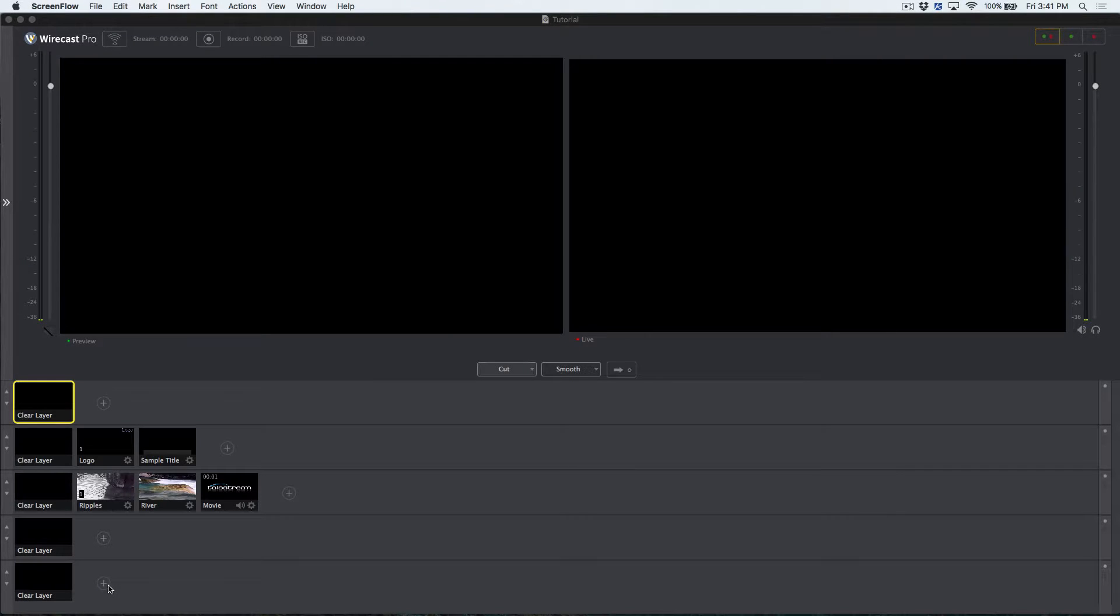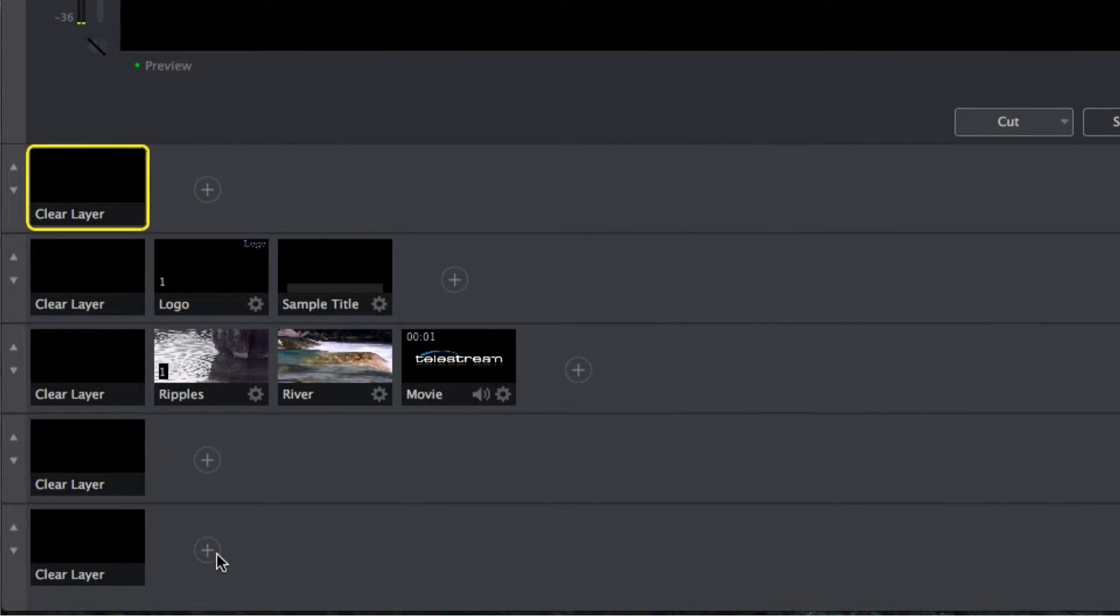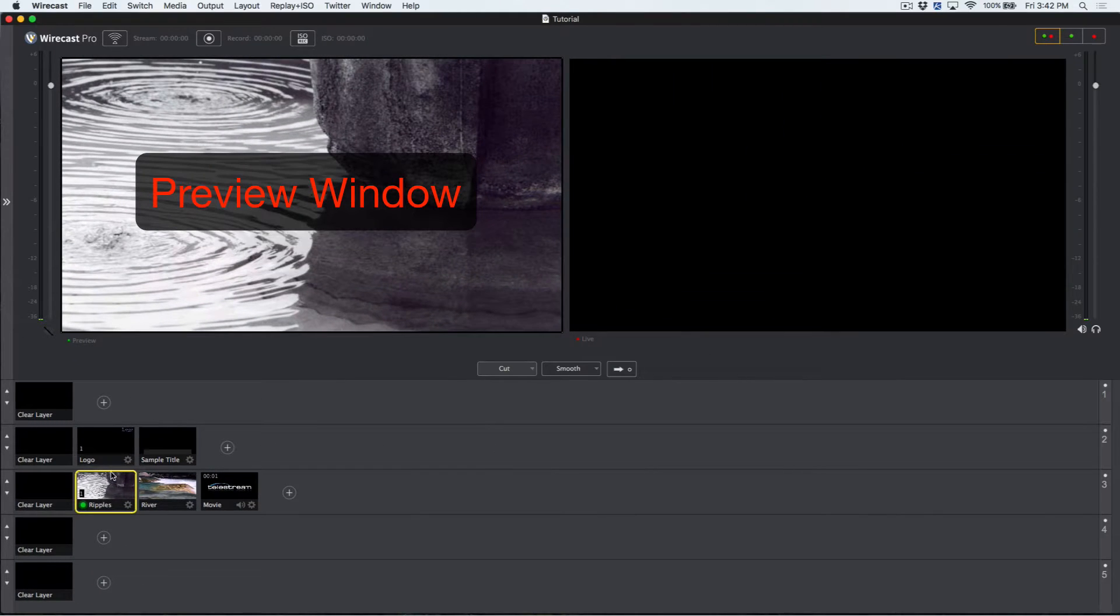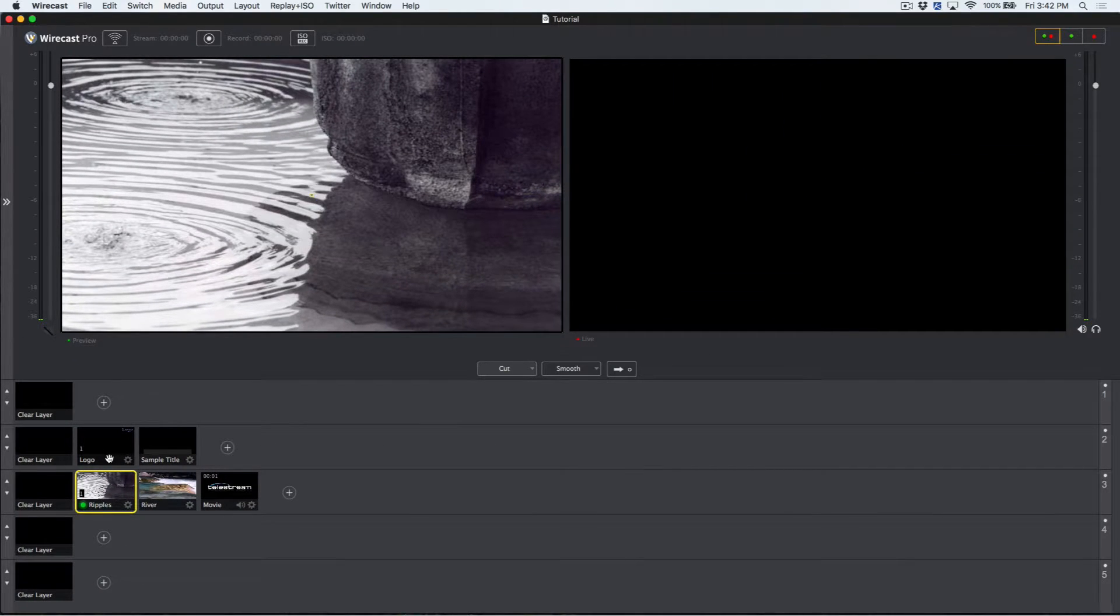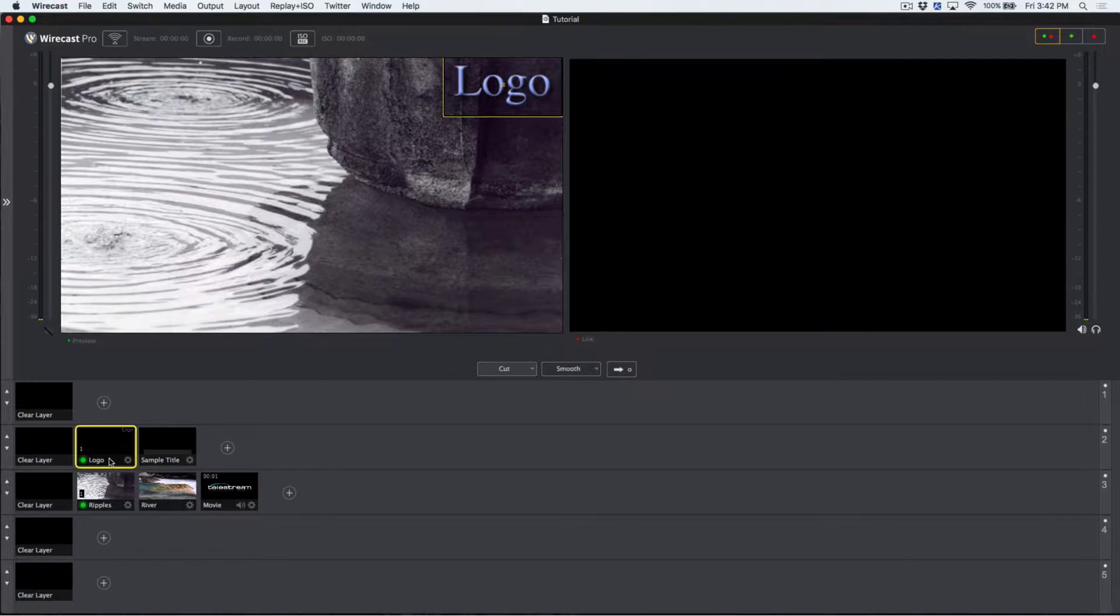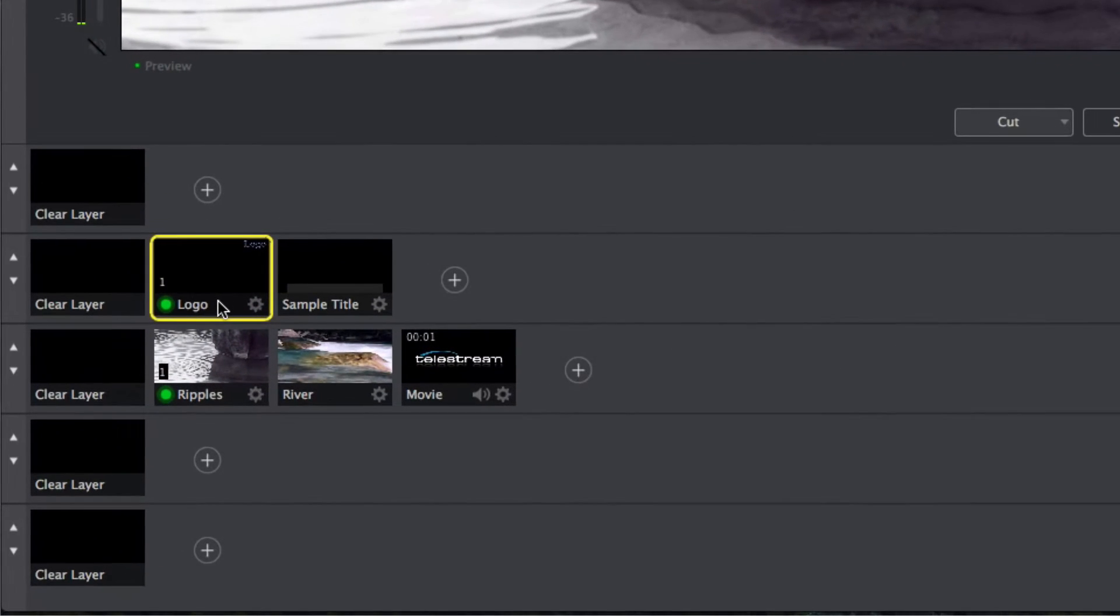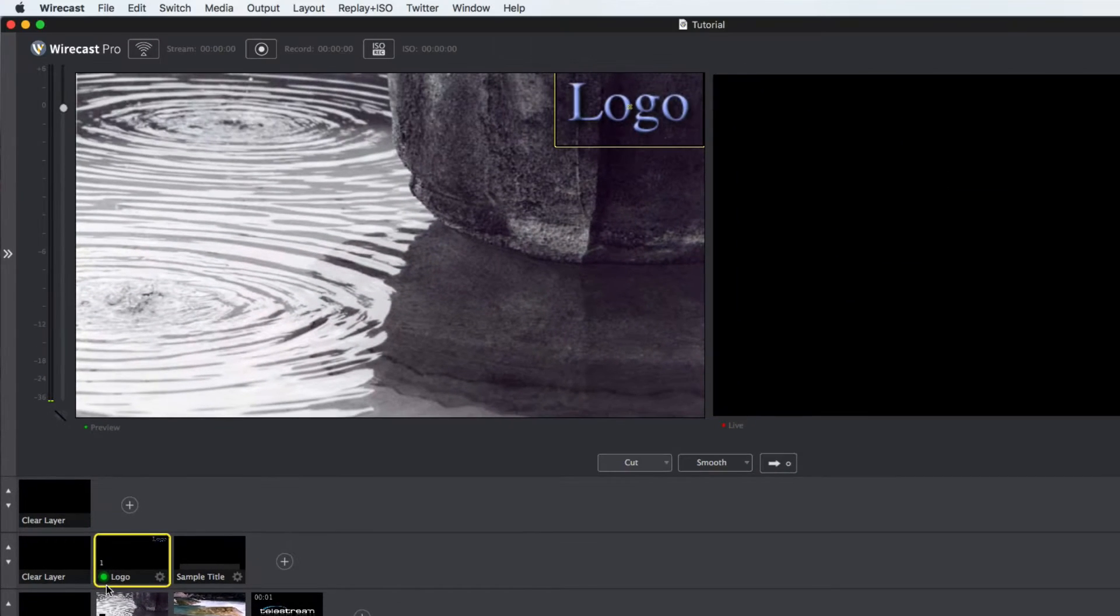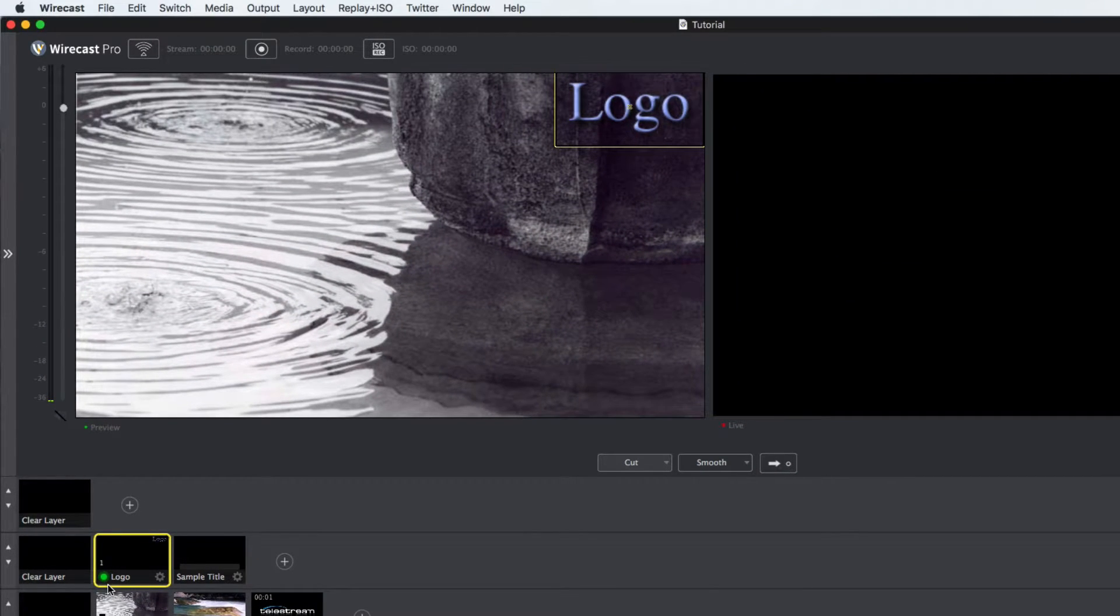You'll see as you select sources on their individual layers that they will appear in the preview window. Sources on higher layers will appear on top of any sources that have been selected on lower layers. A green light on the source's thumbnail indicates the source is selected in preview. If you would like to remove a source from showing in preview, you can click on the clear layer shot.